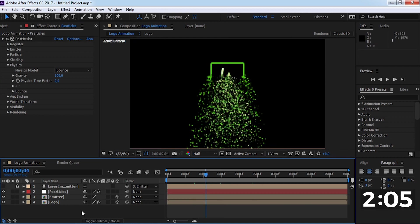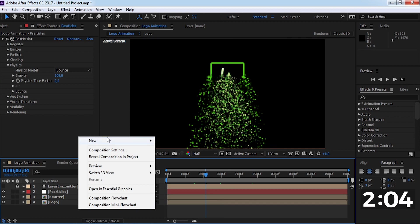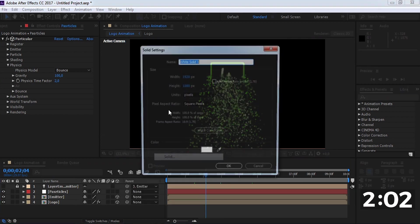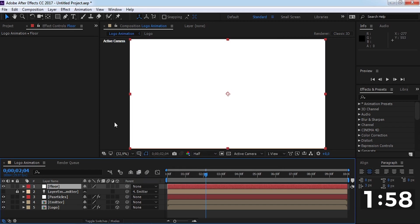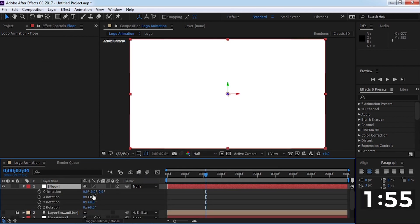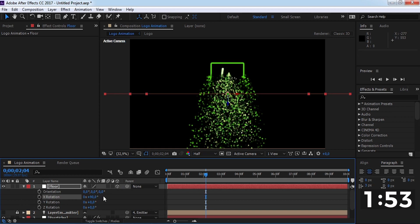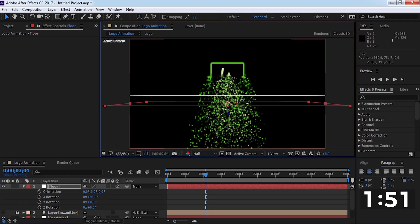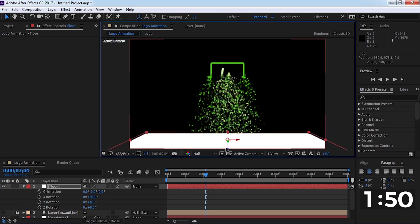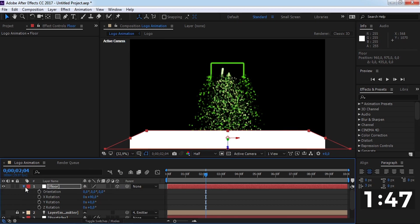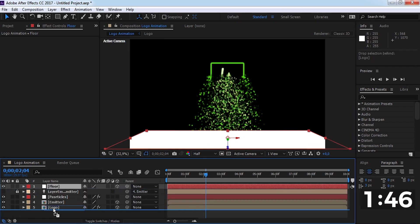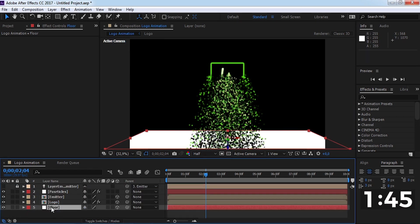Now create a new solid, add 3D settings, and change X rotation to 90. Drag the floor position down and drag the layer down.